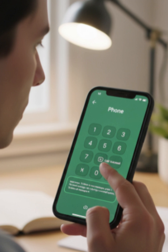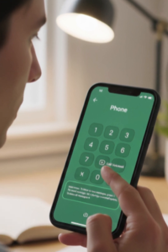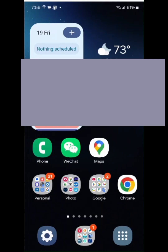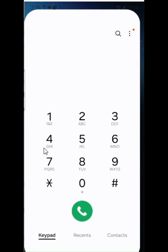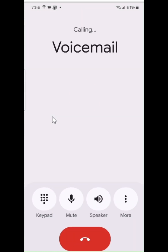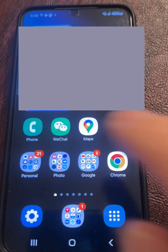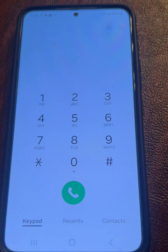Yes, there are at least two ways to do this: using visual voicemail or calling your voicemail directly. In this short video, we'll focus on how to delete all voicemail messages by calling your voicemail. Open the Phone app and then go to the keypad.